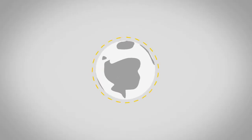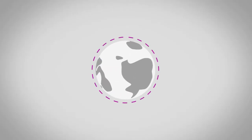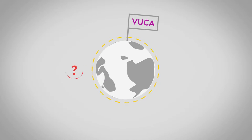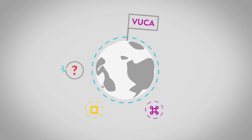We live in a volatile world, a VUCA world. A world that is uncertain, complex and ambiguous.